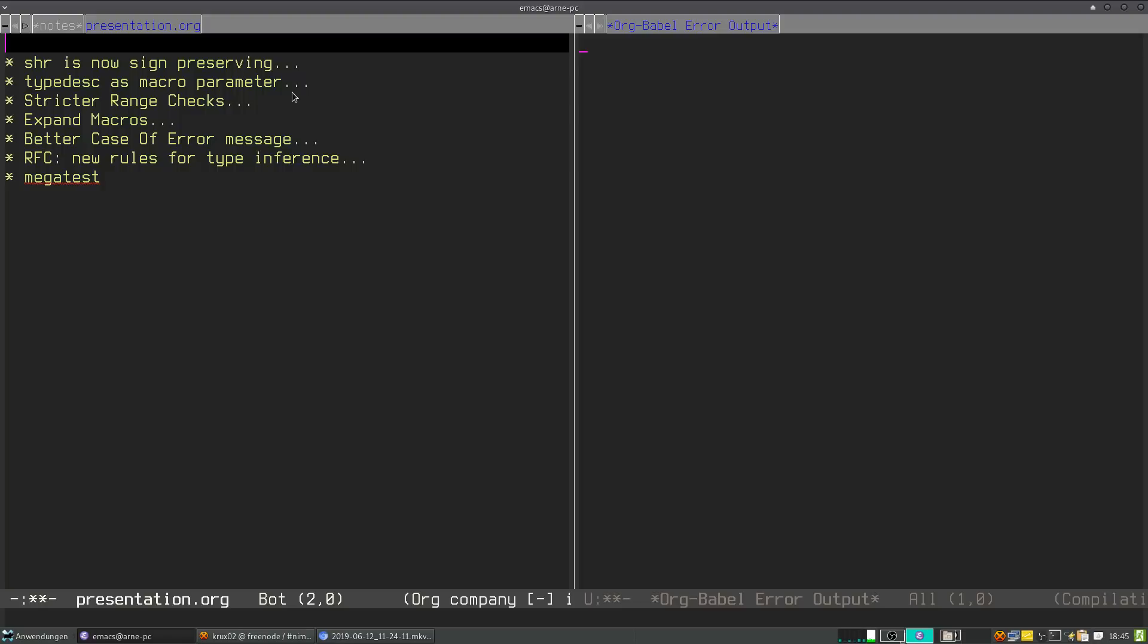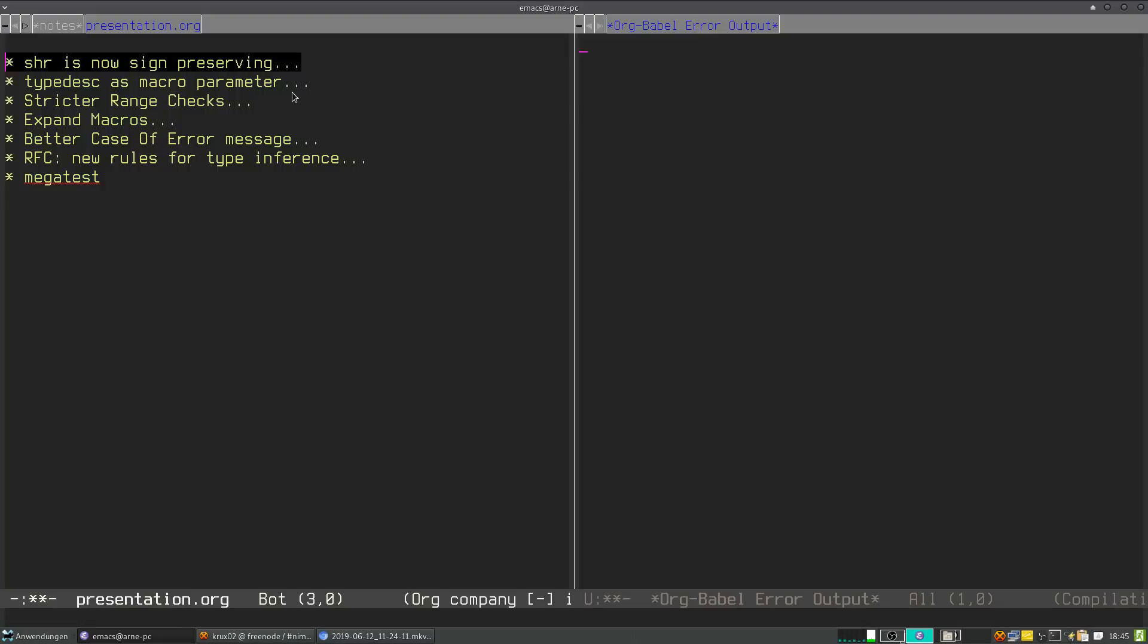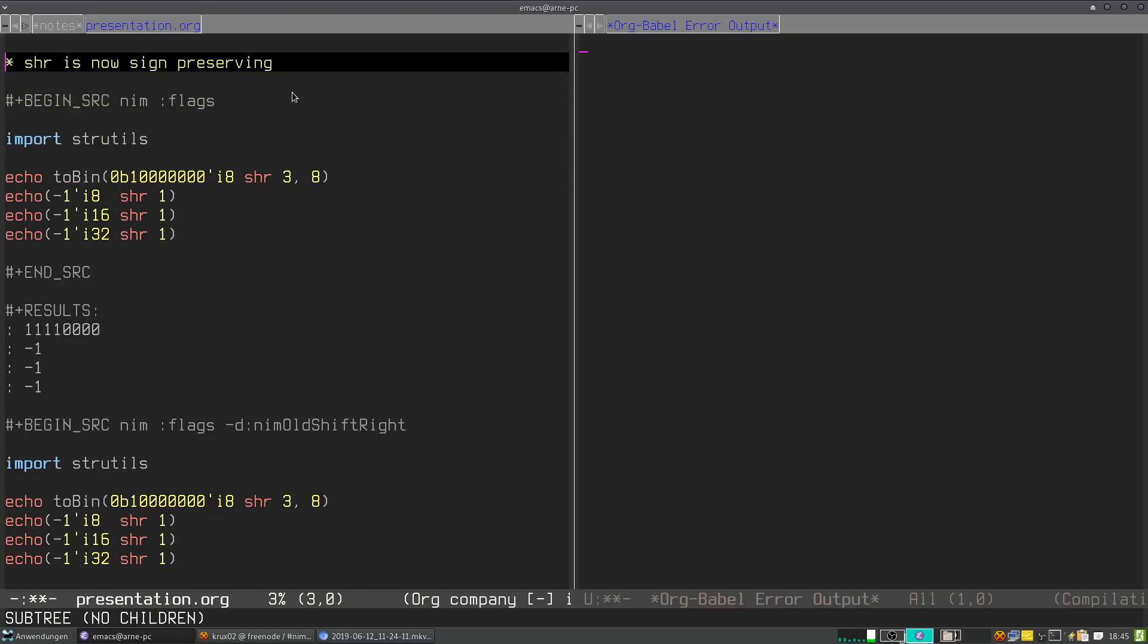The first thing I want to talk about is the most controversial one: the shift-right operator, which is now sign-preserving by default in NIM. The idea behind this was that the behavior was very surprising for non-NIM developers. In every C compiler that I know about, the right shift operator, even though it's not specified by the C standard, is sign-preserving.